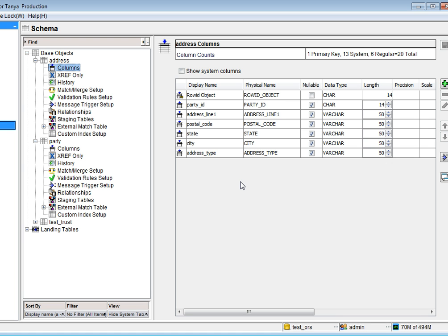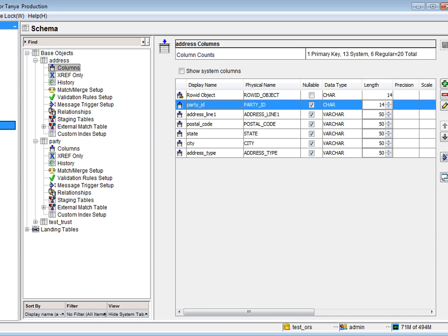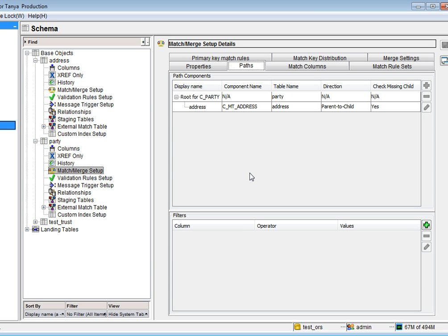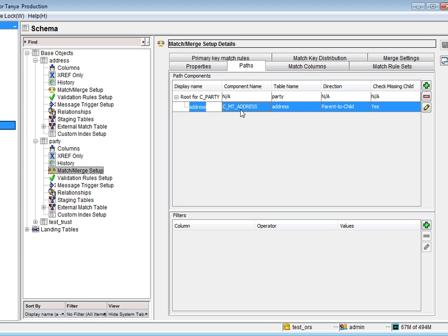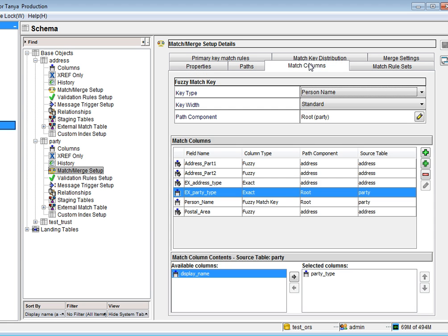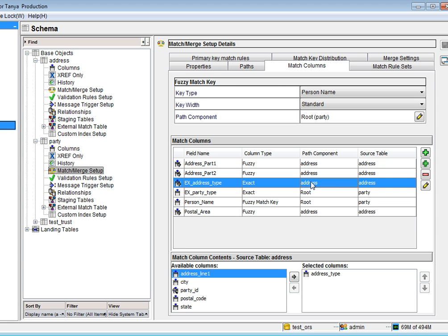Let us quickly look at the tables used in this example. I have a parent object which is a party, and the child is address. Party ID is the foreign key from address to party. Looking at the party table's match merge setup, you can see I have a match path component set to the child table address. There are only two exact match columns: address type and party type. Party type is coming from the root, so it cannot be a subtype column. Only address type can be a subtype because it is an exact match column coming from the child.